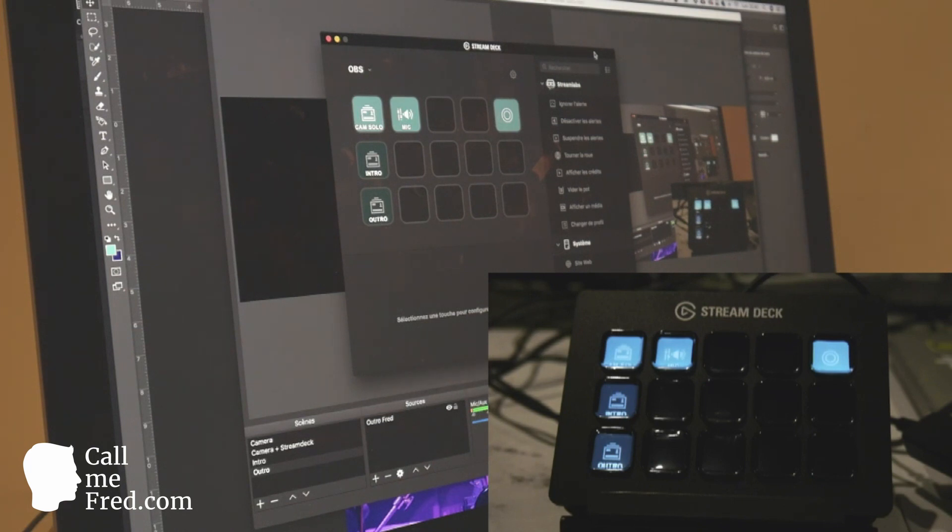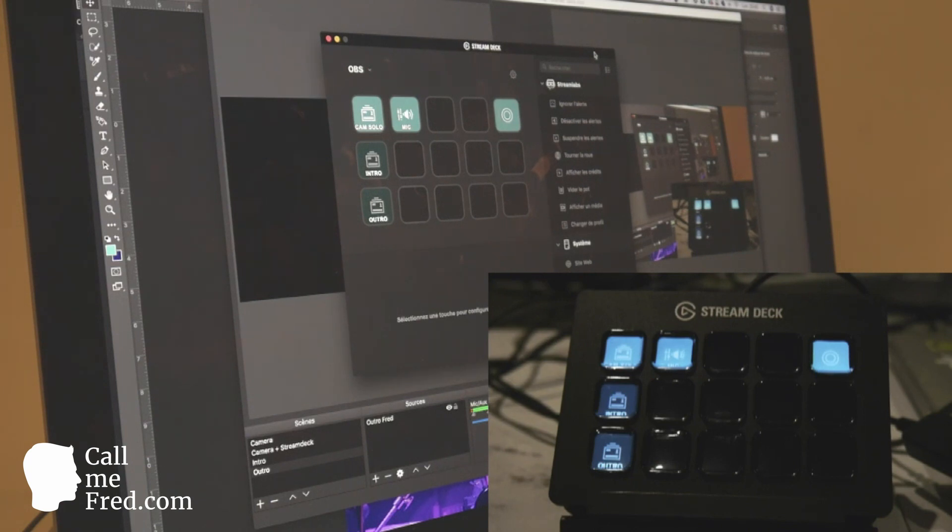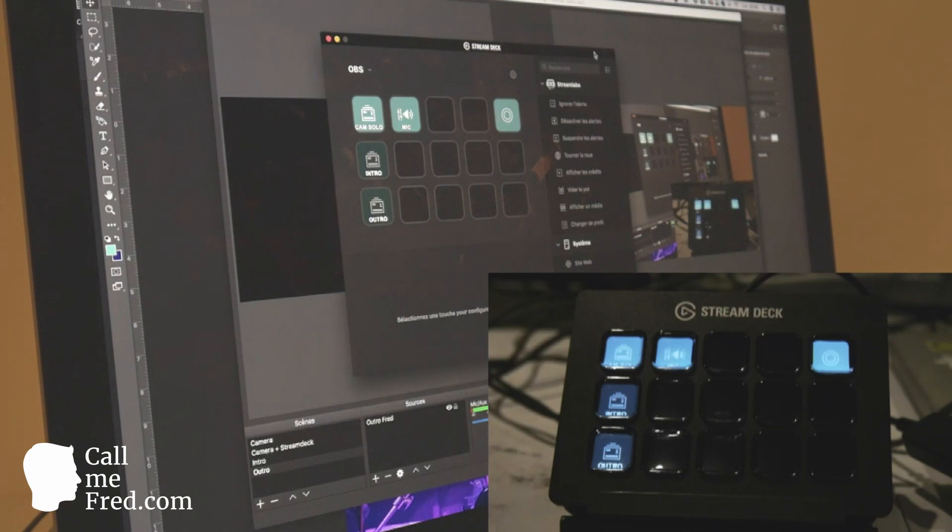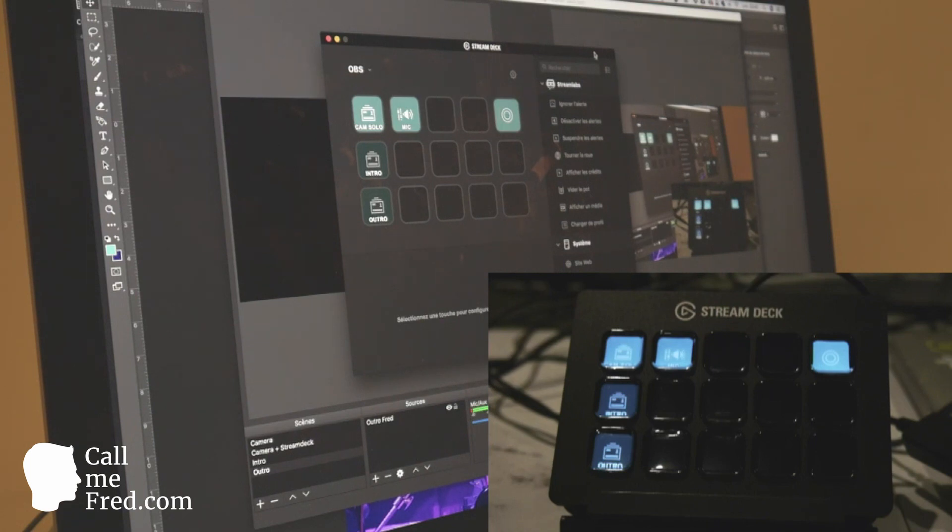That's an amazing tool which costs at the moment around 140 pounds. I will leave a link in the description below if you're interested in the Stream Deck. An amazing tool to control your live streams, to have direct access to your applications. It's really something that will optimize your daily workflow. I really love the Stream Deck.